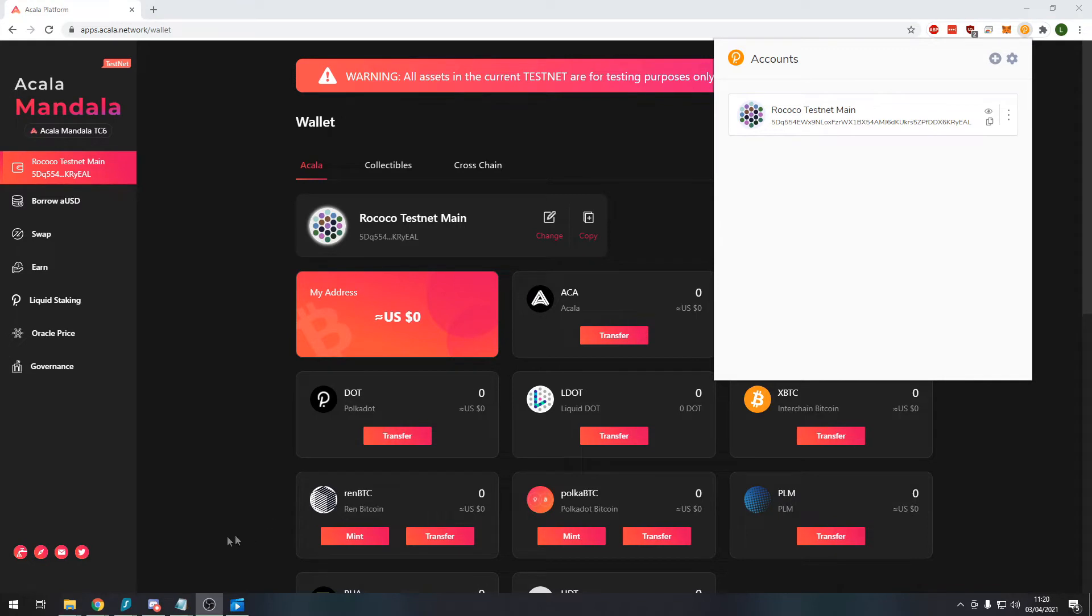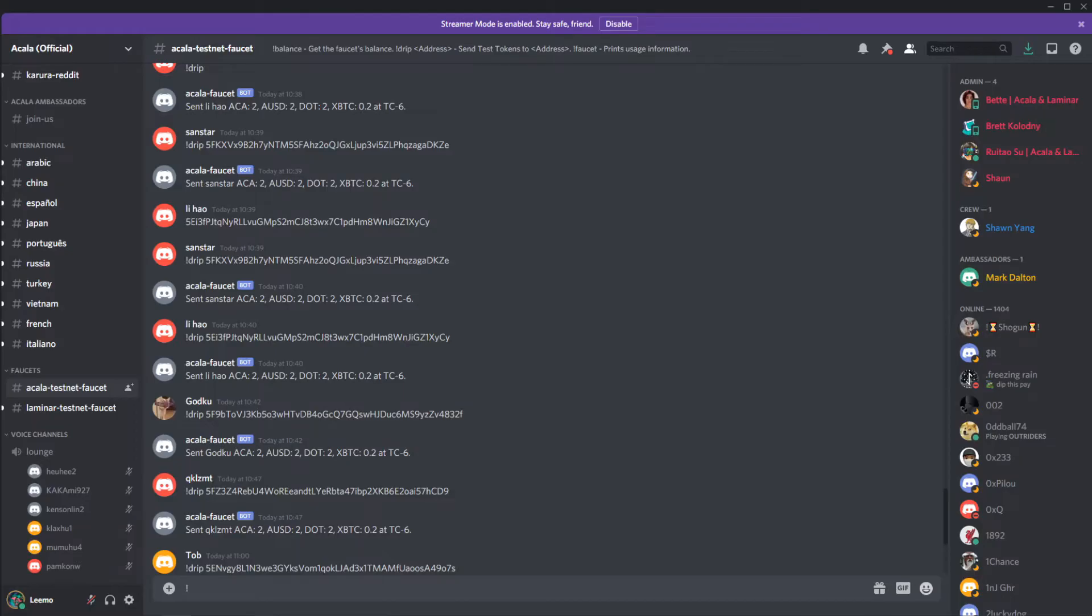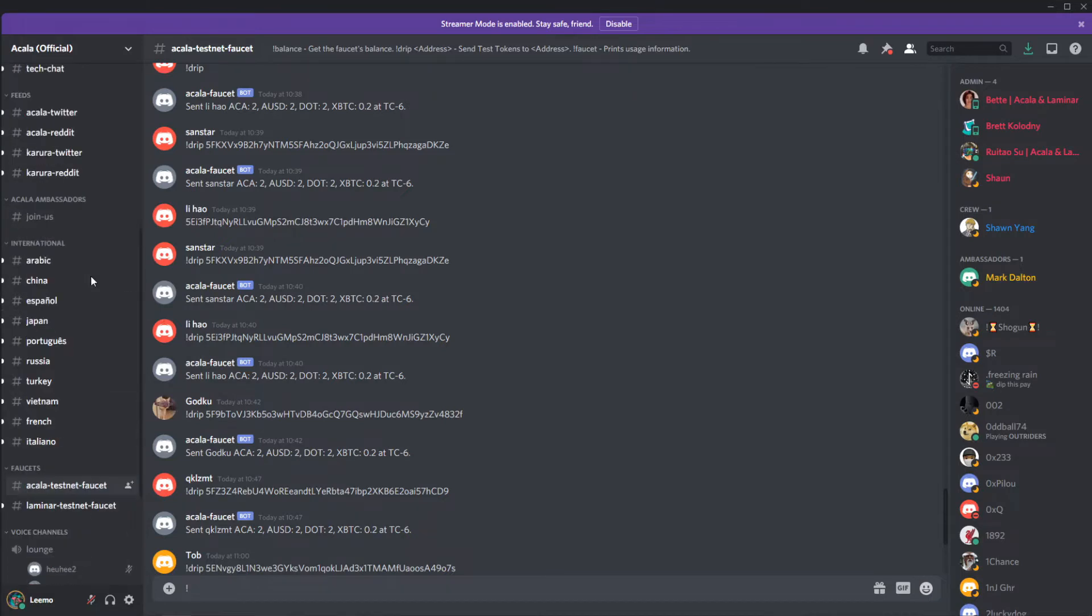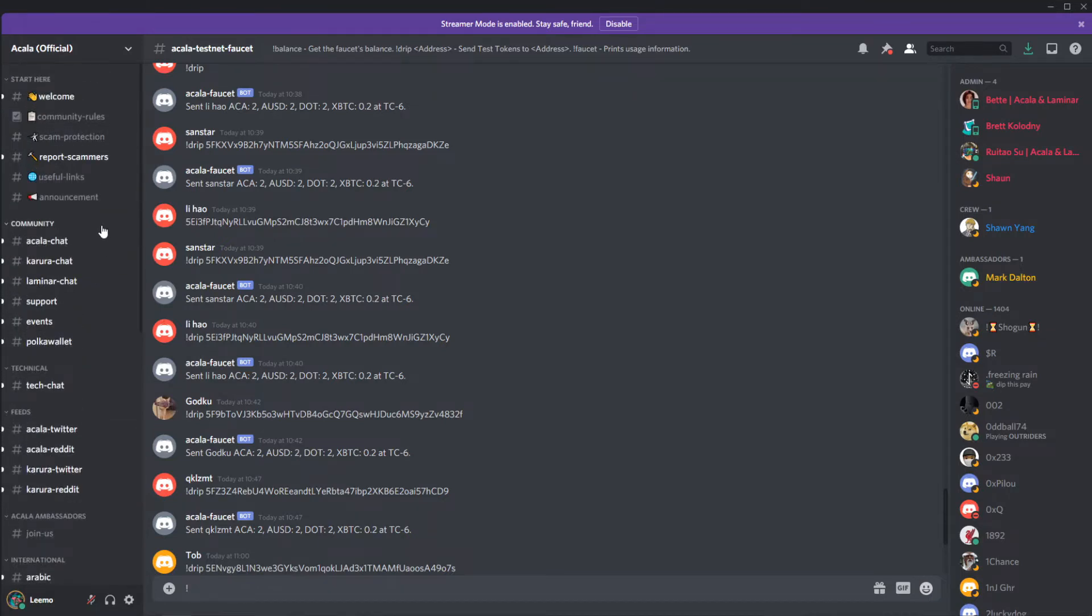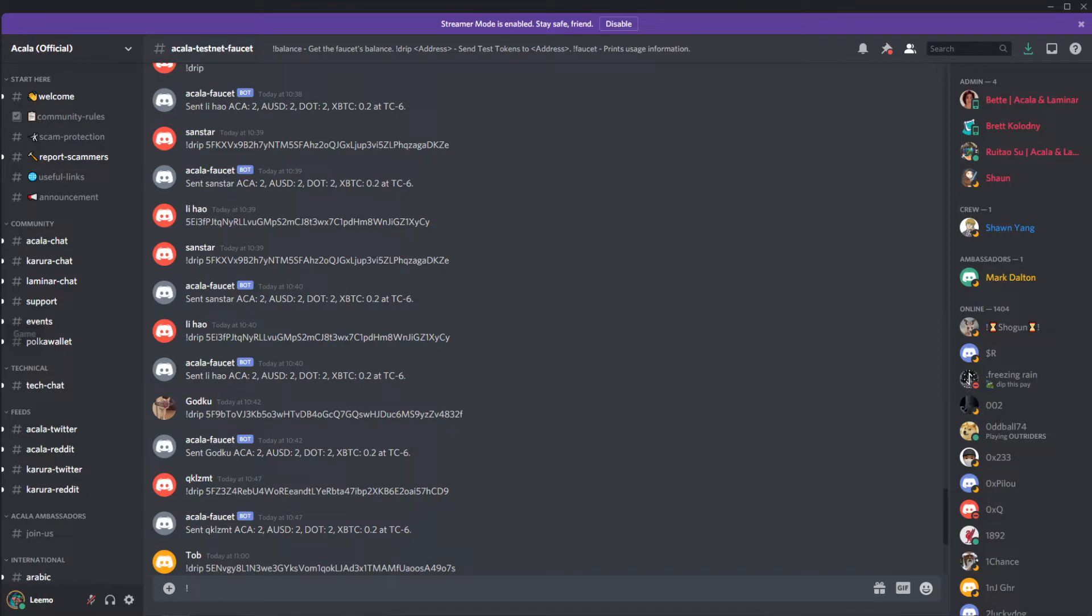Once we've copied our address we want to press the Discord button here to open Discord. Now once you've clicked on that link it should open Discord. This is the application on my computer. If you don't have this application installed it should open with a web browser based version.